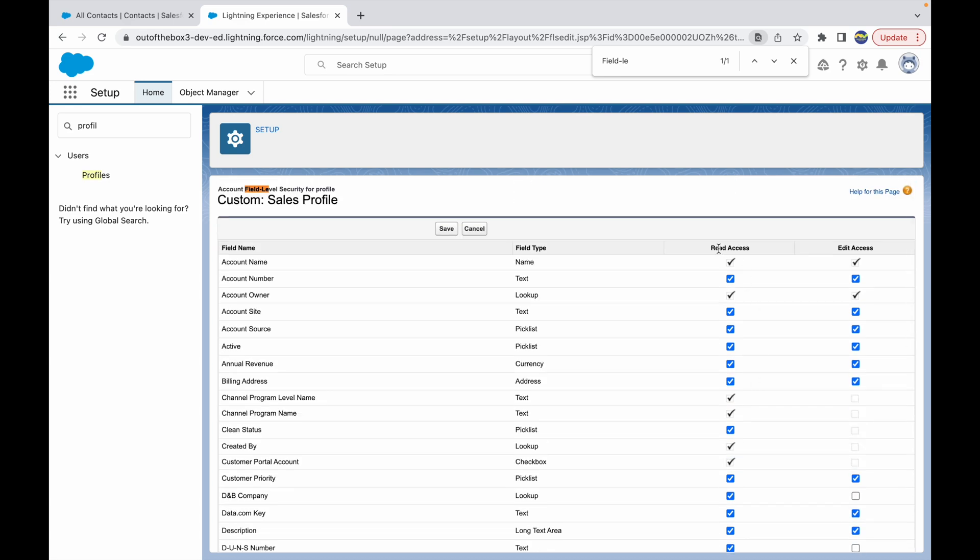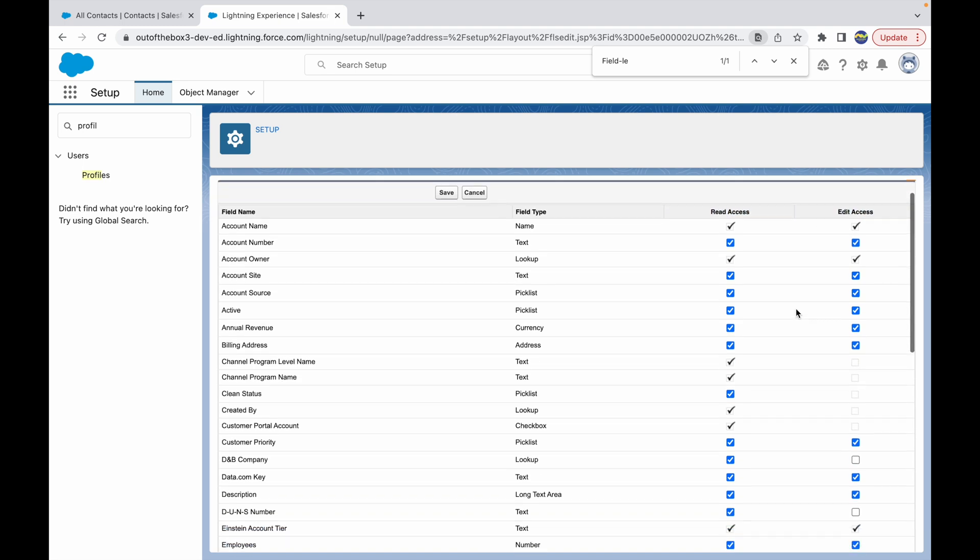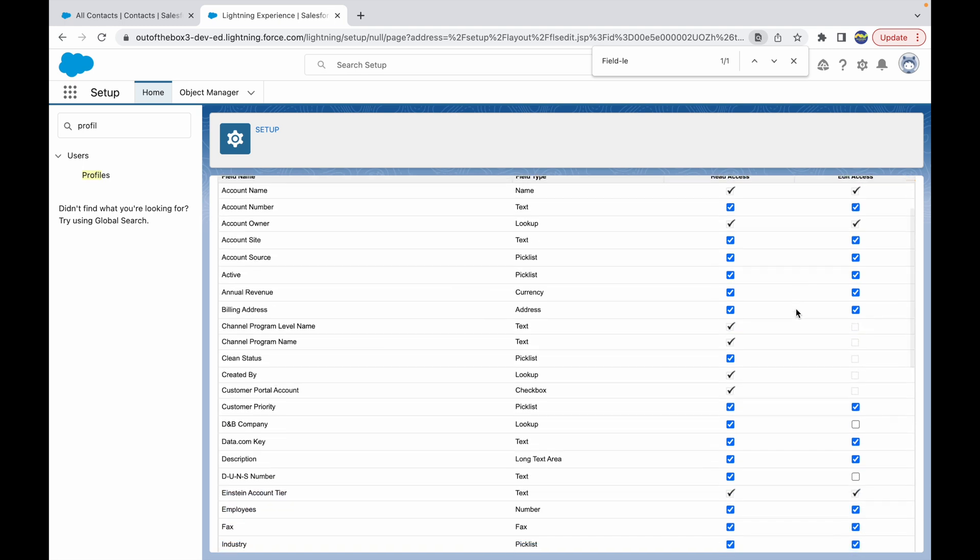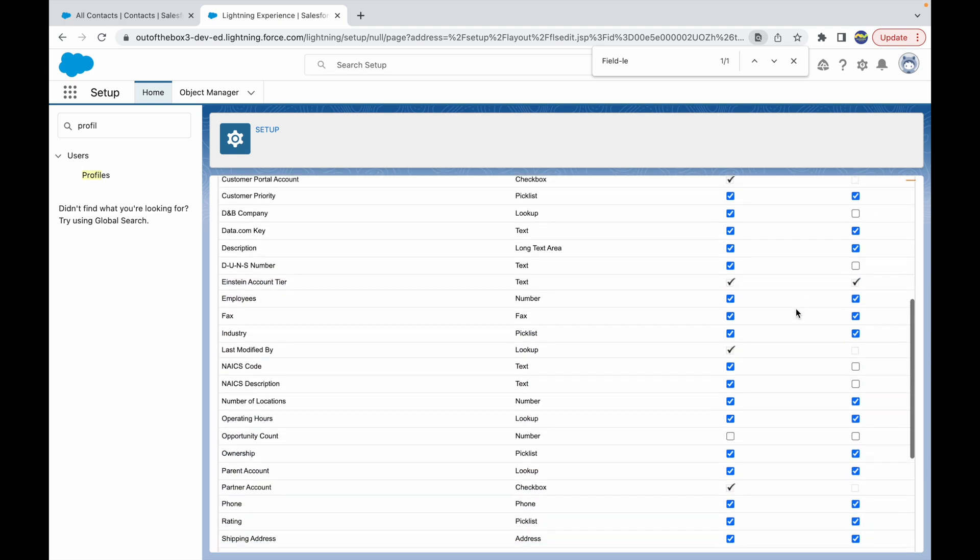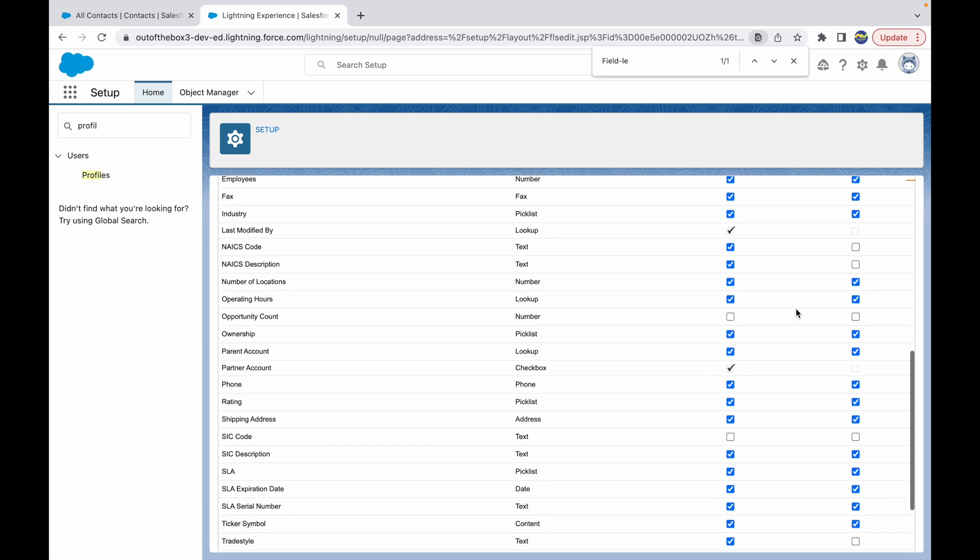Now let's take a look at what are the two options. The first option is Read access and the second option is Edit access. Now what we want to do is we want to make the field editable for the Custom Sales Profile, so let's click on the SIC code Edit option.